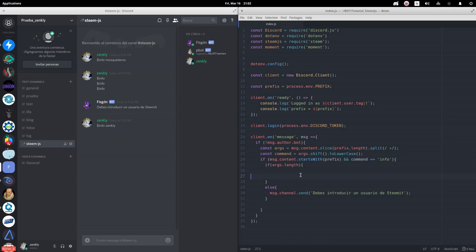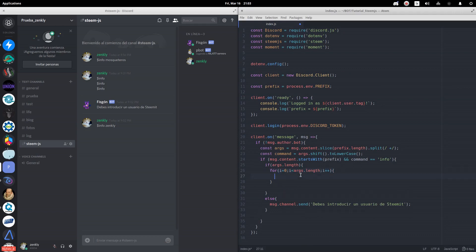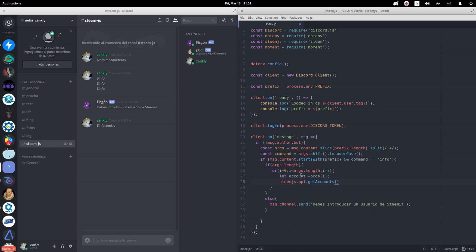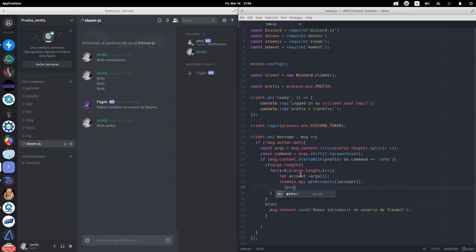As we will allow several profiles to be introduced, we will use a for loop to go through each of the profiles. We will rescue first the name of the profile account. We will use the Steemit API to rescue the account information and store the information in steemian_info.